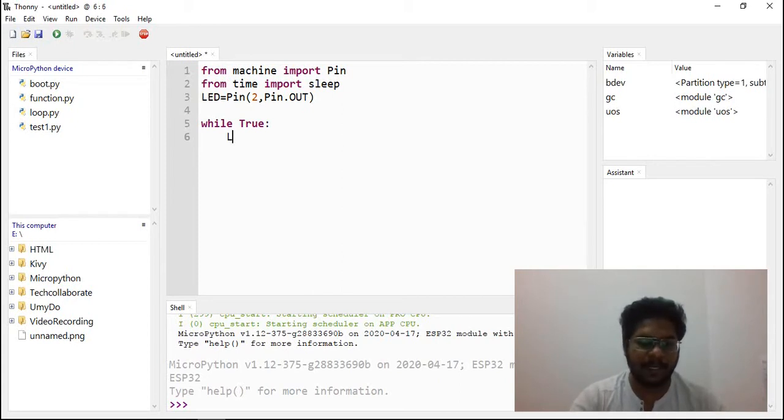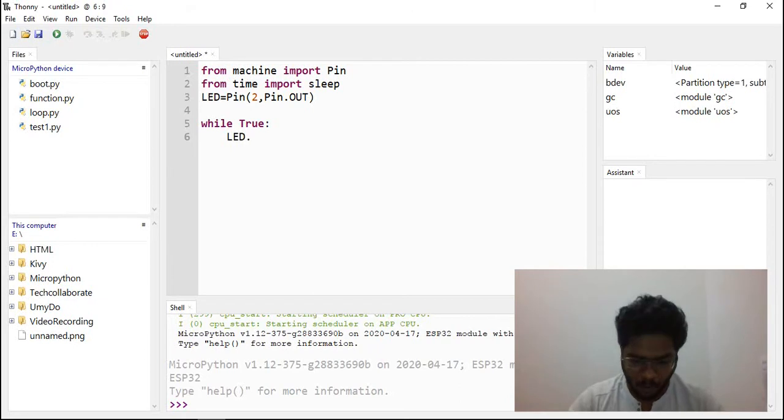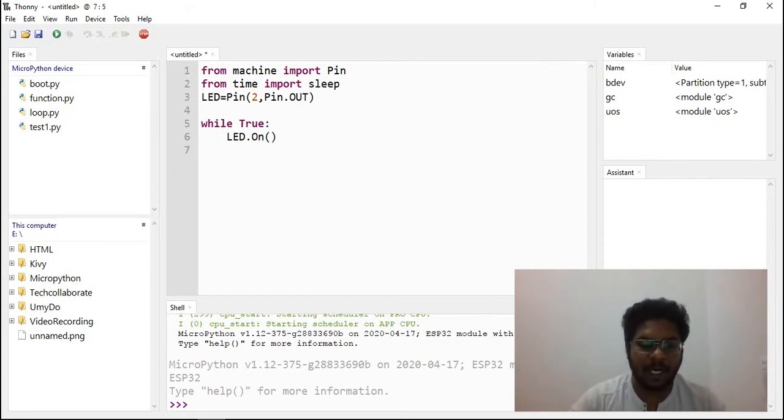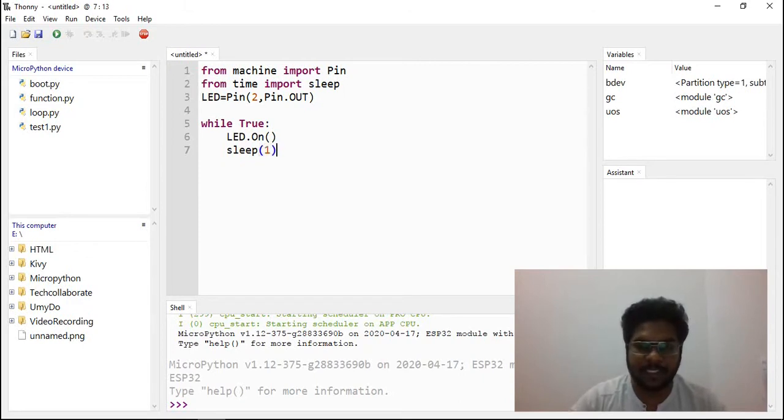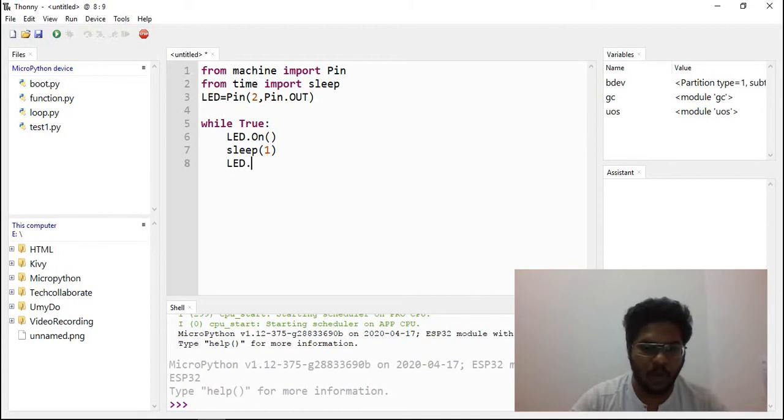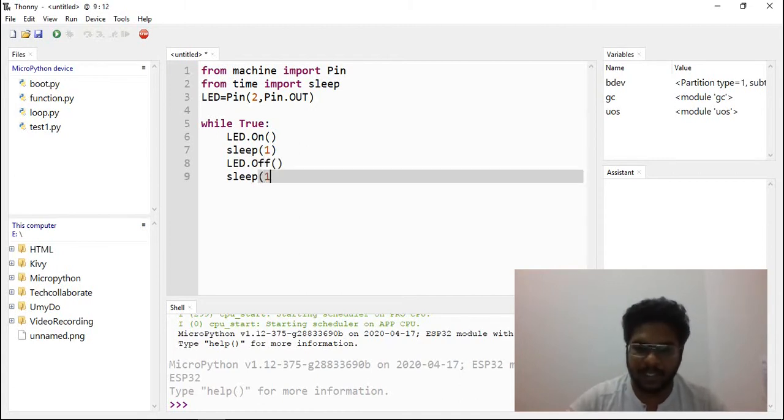Pin object, object.on, sleep time in seconds. Then LED object.off, sleep 1 second. We upload. Blink.